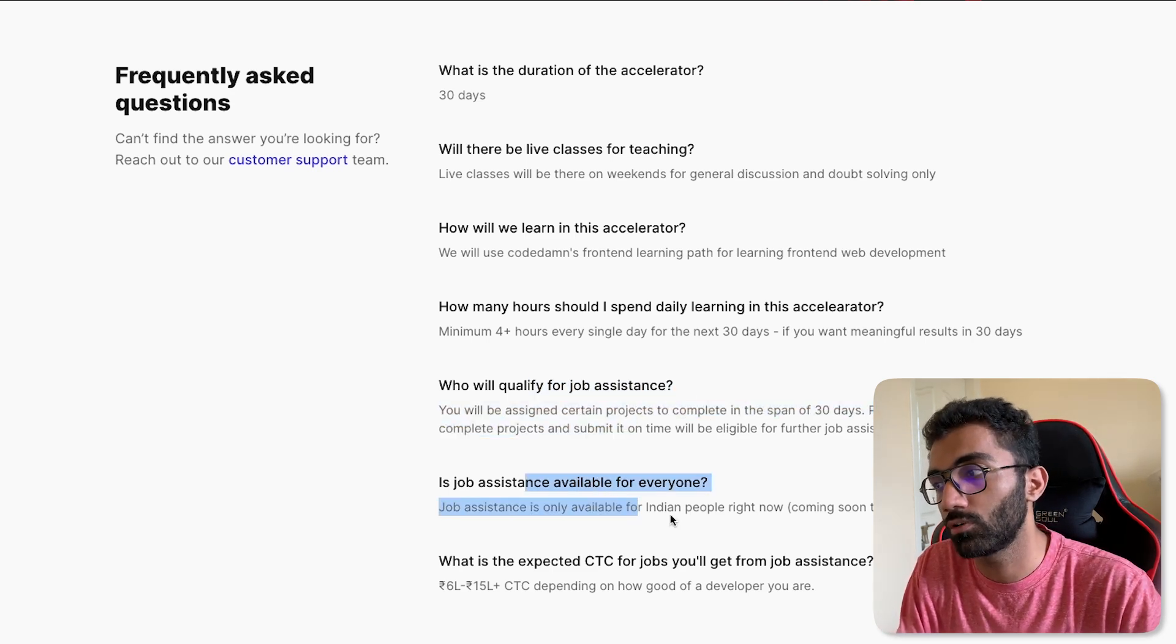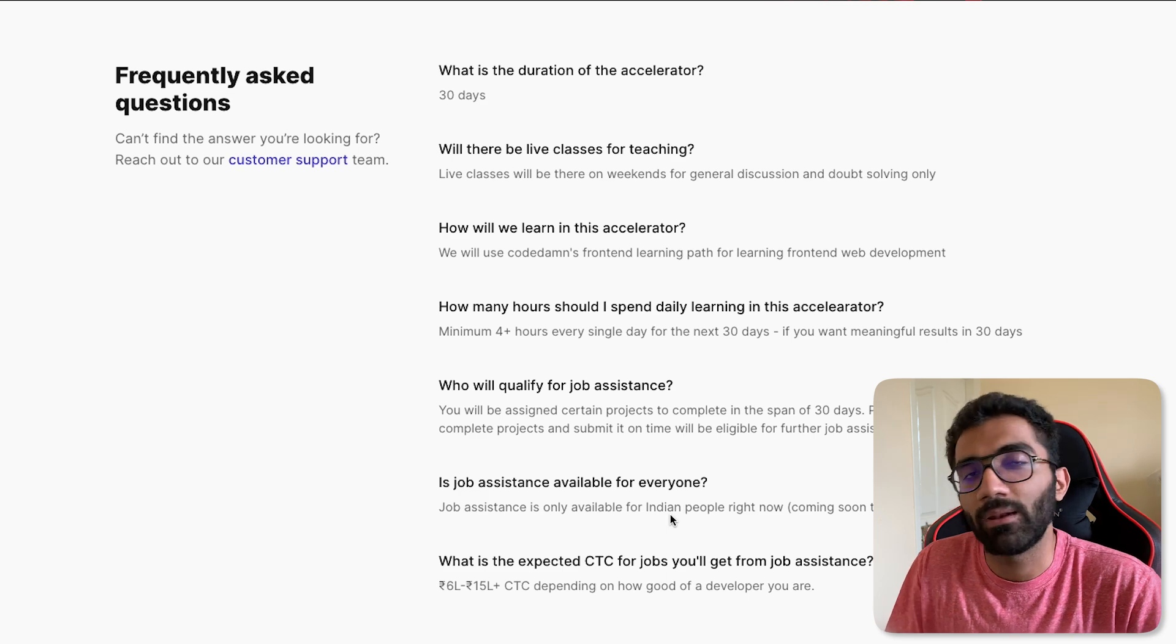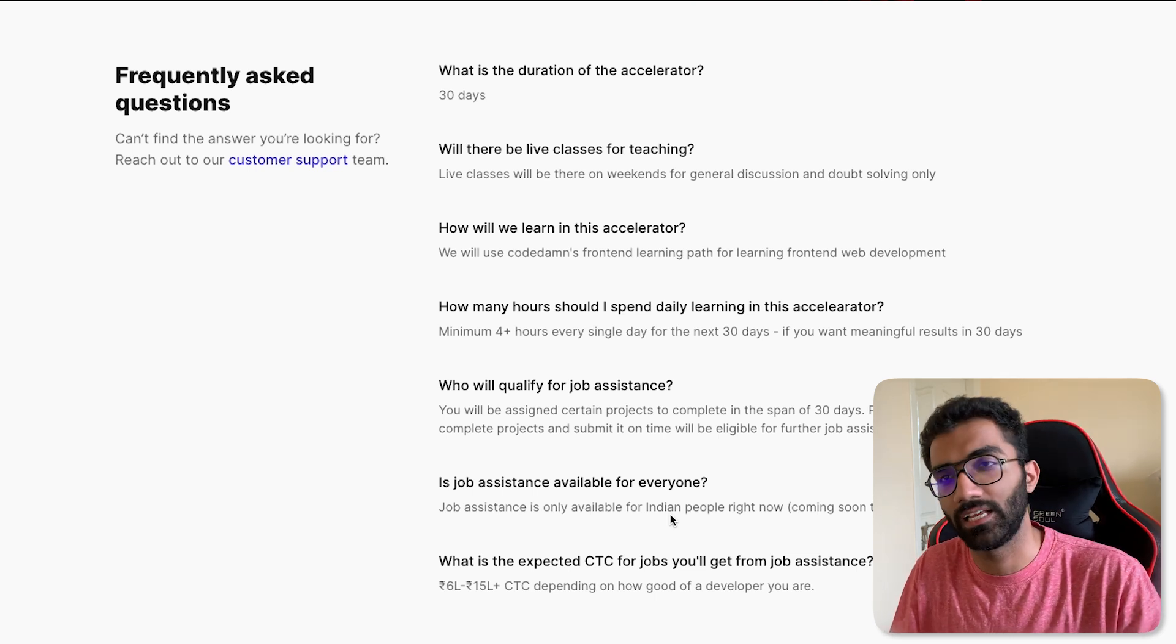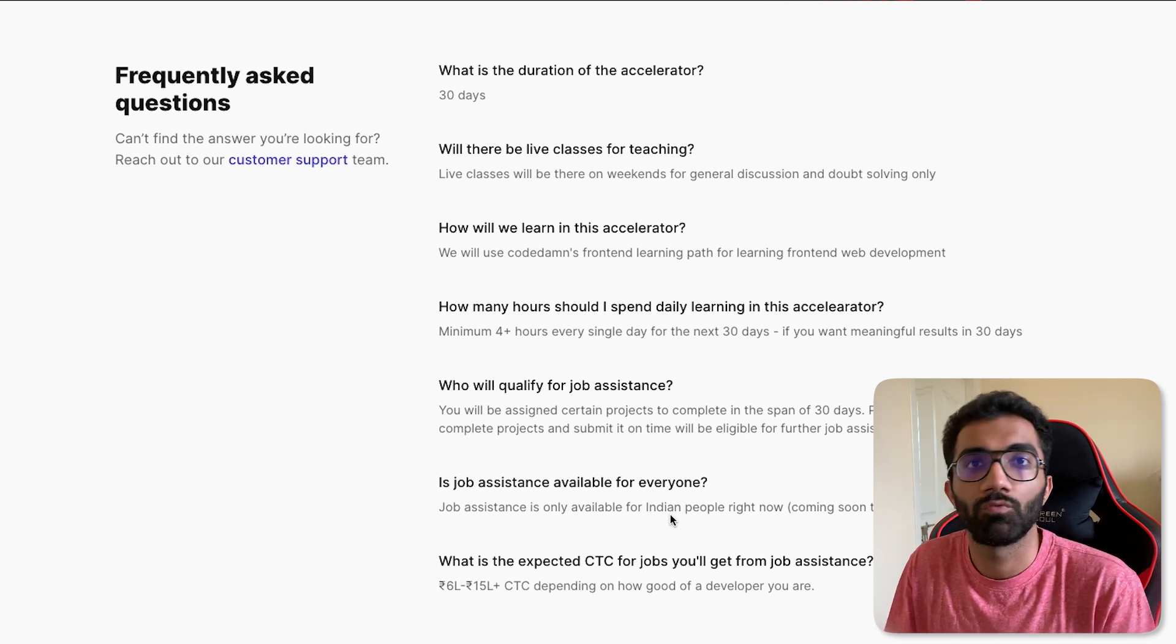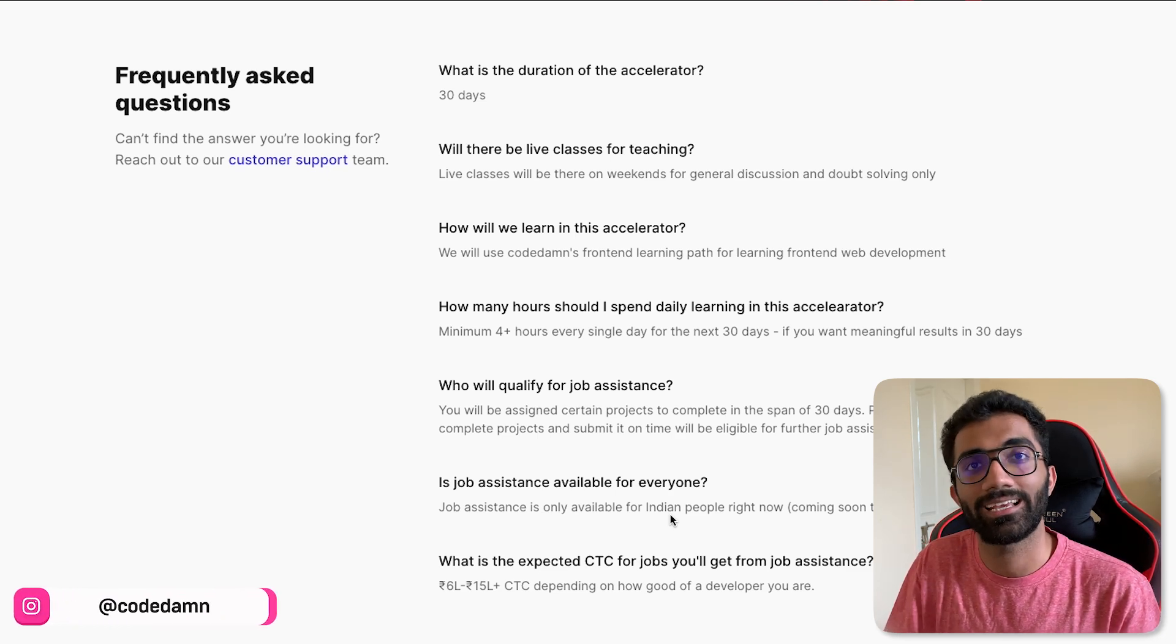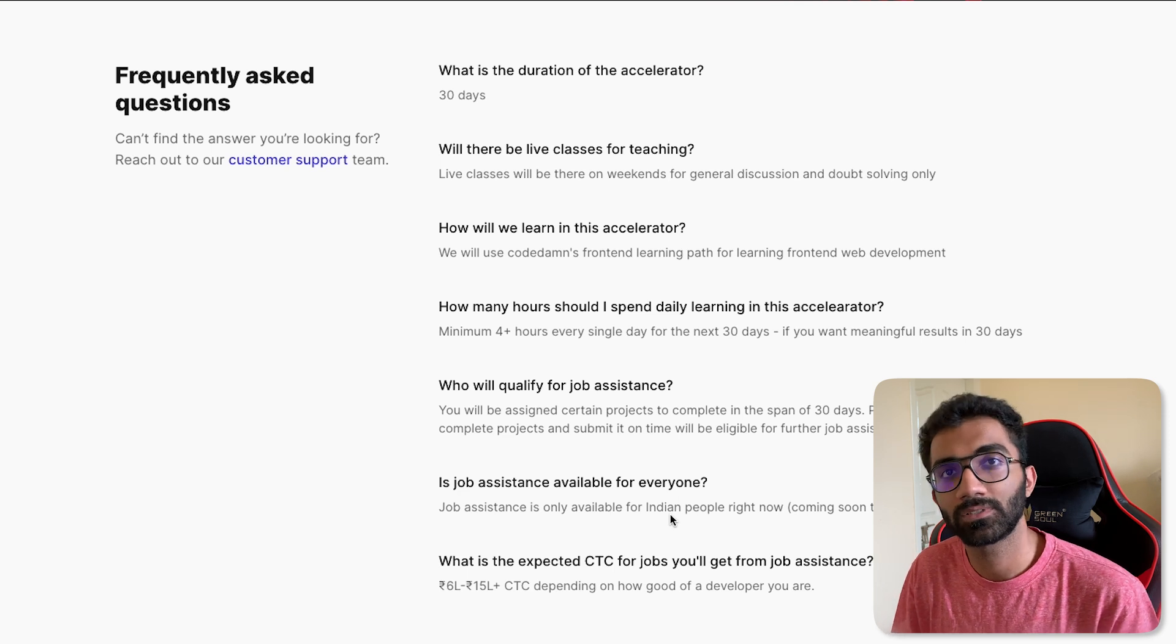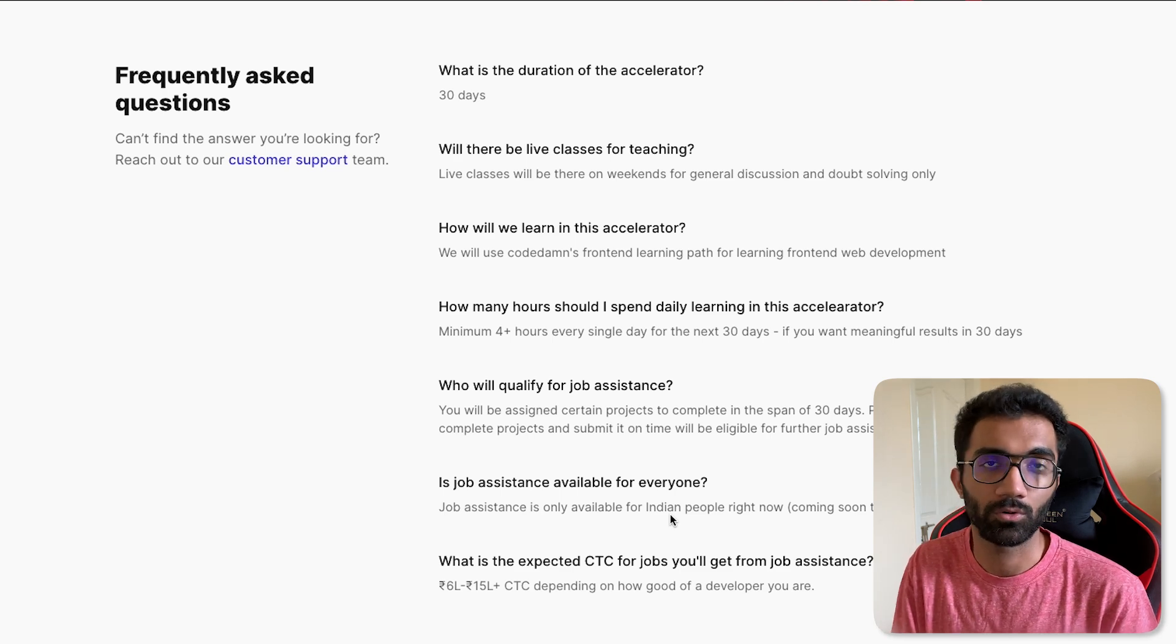Once you complete those projects, if you also turn out to be an Indian, you have to be an Indian. We would be able to help you get placed in a few companies which our partner website has. So we have partnered with a few companies right now which specialize in this space of helping you get your first job. We will forward your information, your CVs, your CodeDamn profile, your email, your name to these companies which will then connect with you over call, connect with you over phone and help you prepare those soft skills for jobs, train you a little bit for a few weeks and then forward your application to real companies which will be looking to hire you.